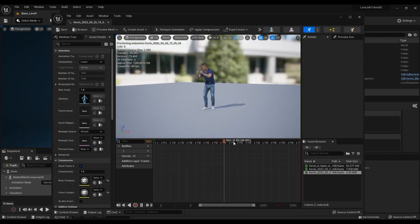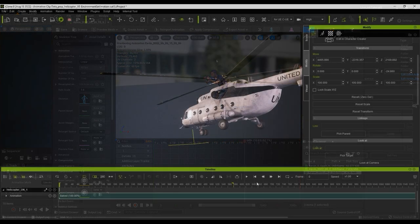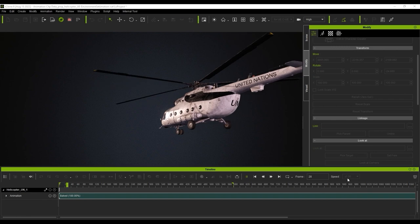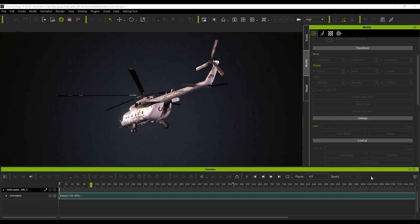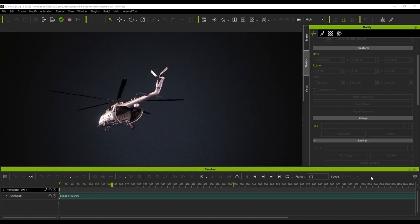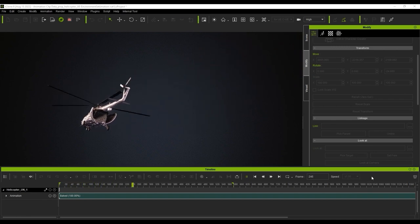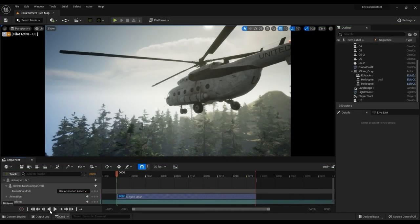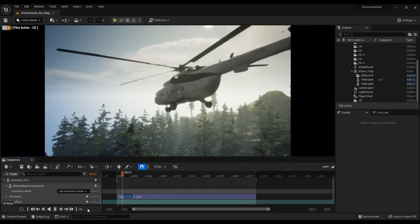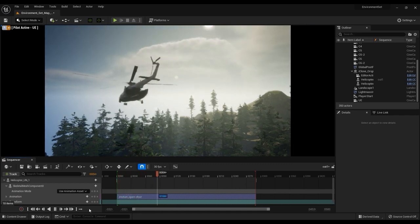The same can be done with props and their animations. This helicopter prop, along with its embedded motions, can be transferred from iClone to Unreal in a snap, allowing you to easily make it part of your cinematic cutscene.